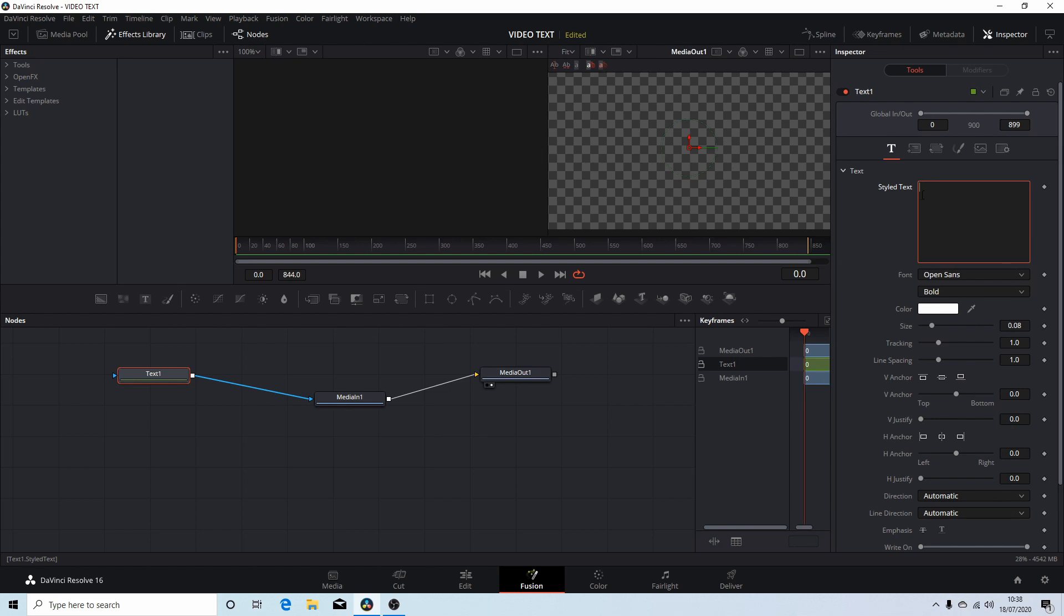I haven't got any text at present so I'm going to just left click in the styled text box and I'm going to type in something very simple.